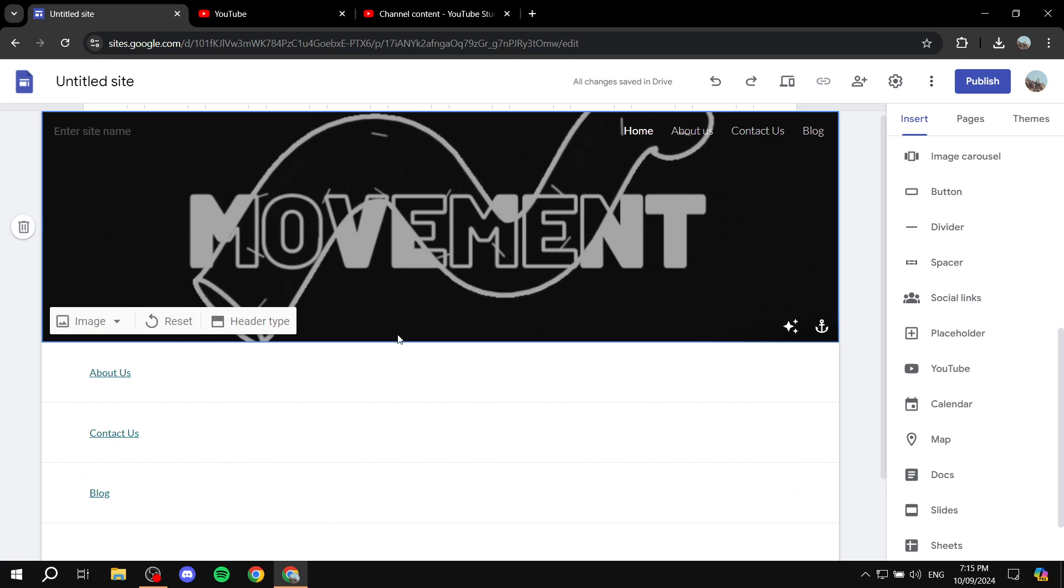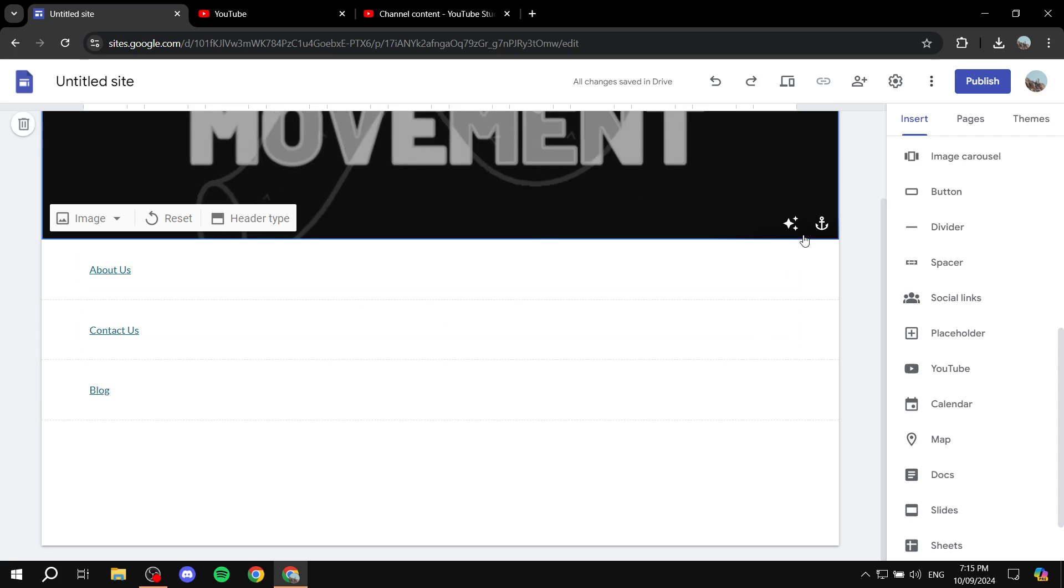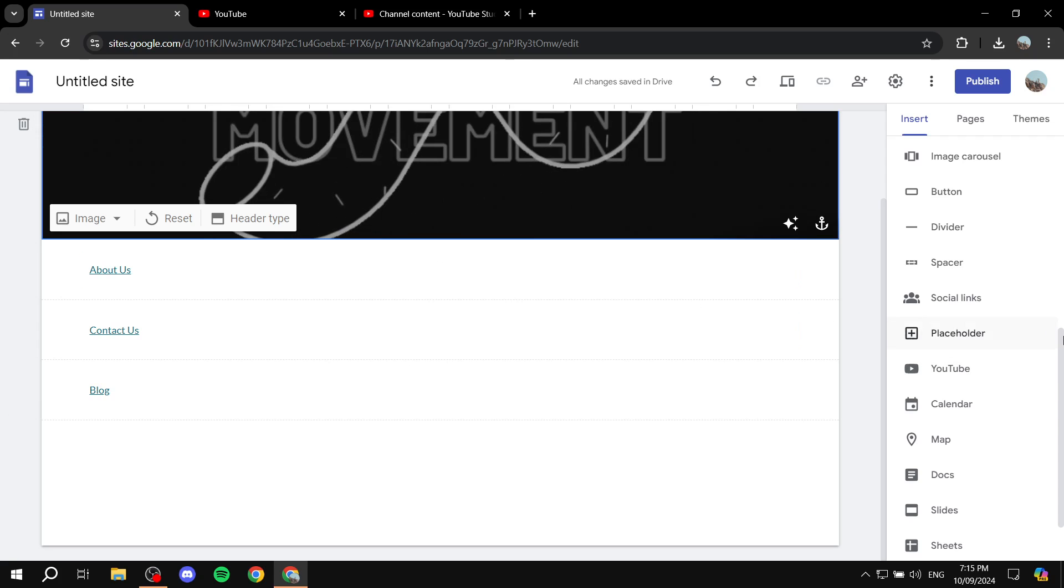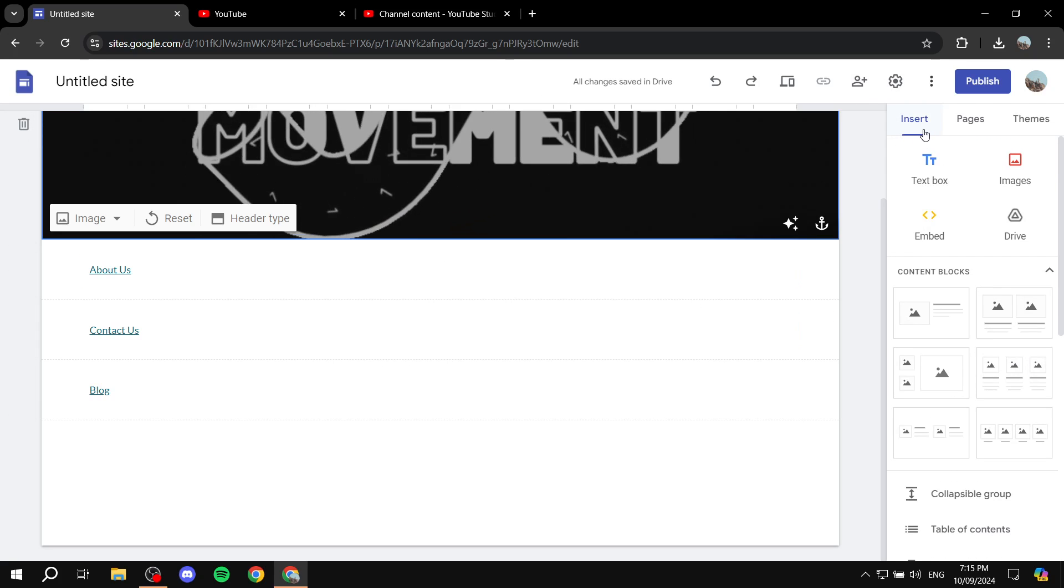So the first thing to do is obviously open up your Google Sites and we want to go to the insert option.